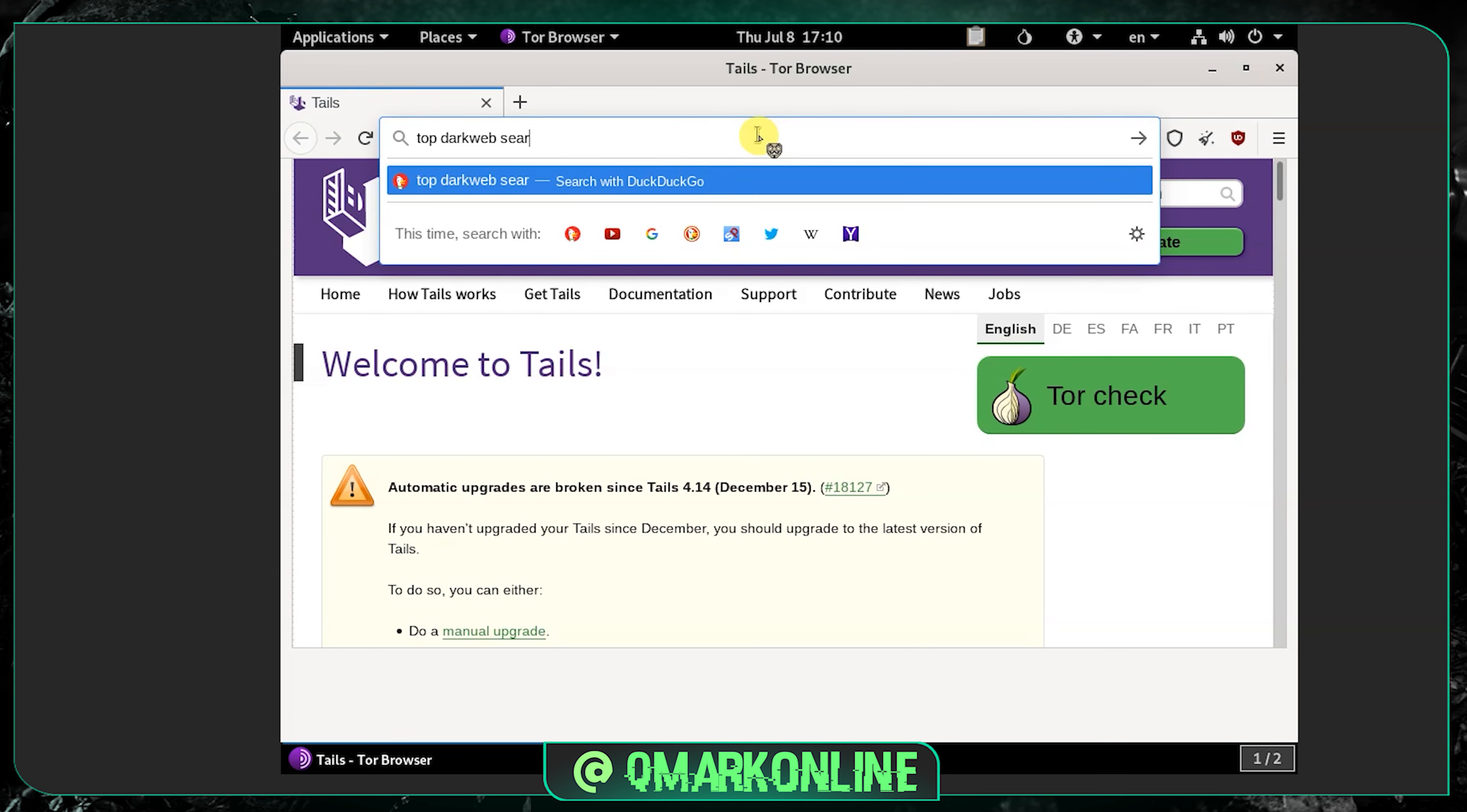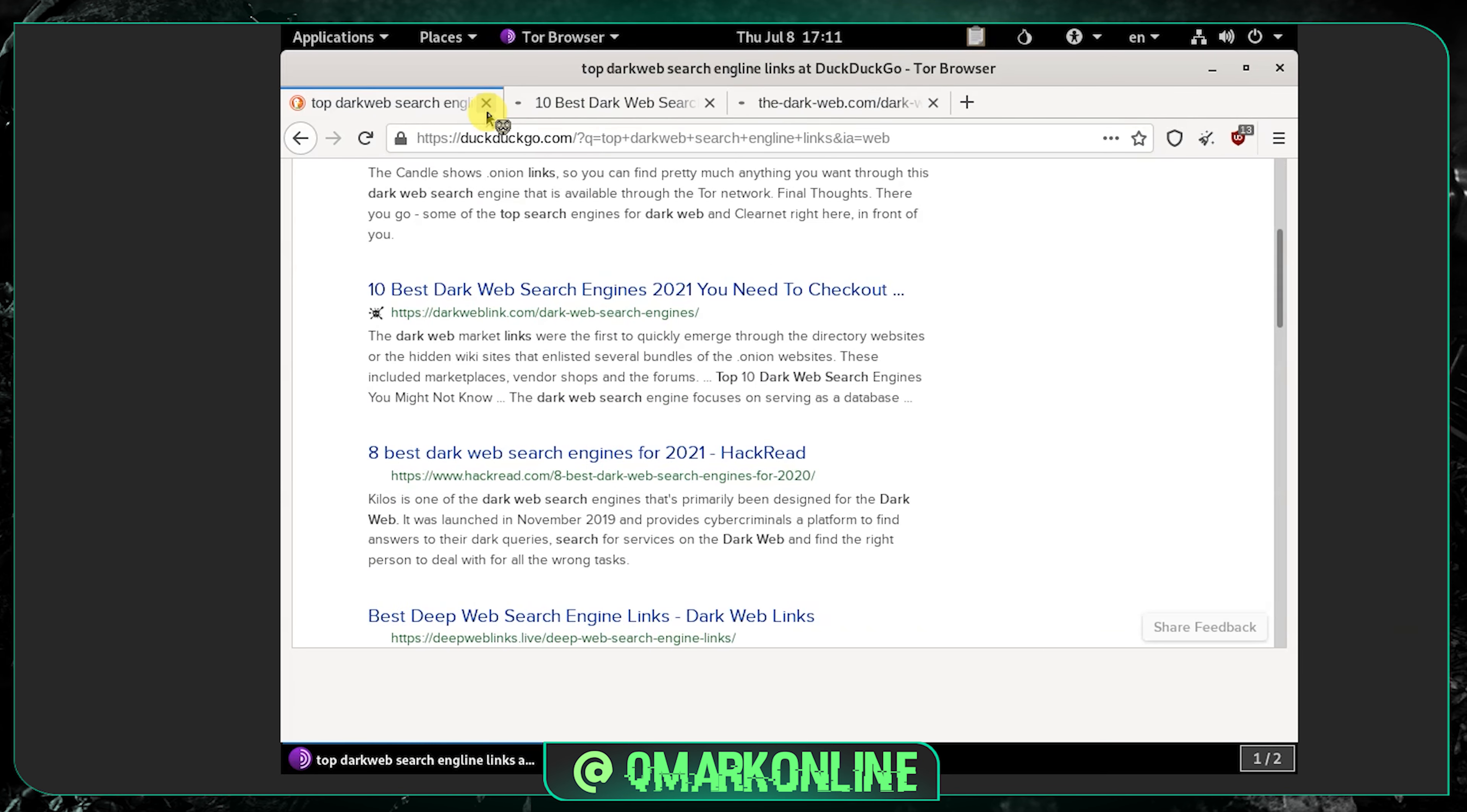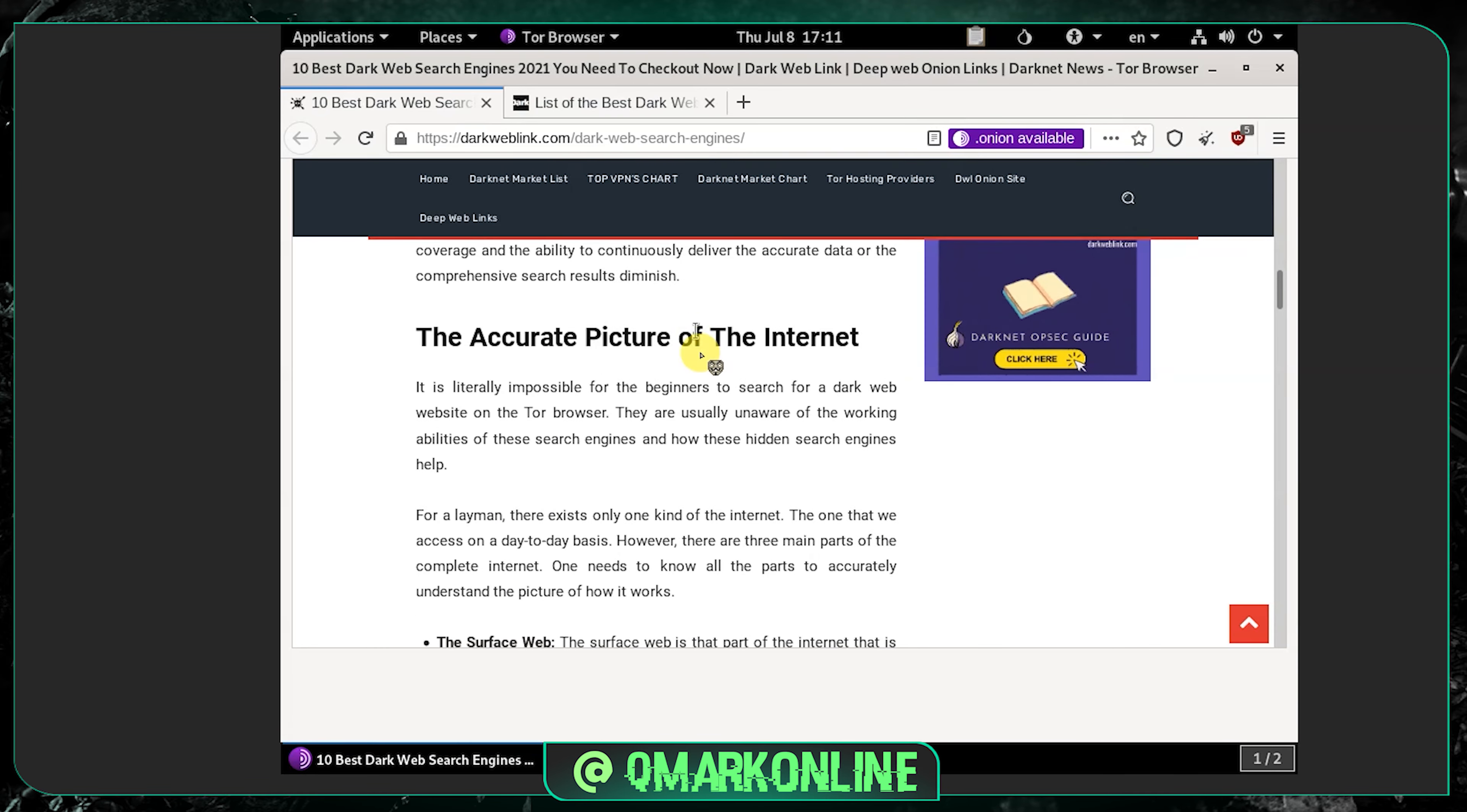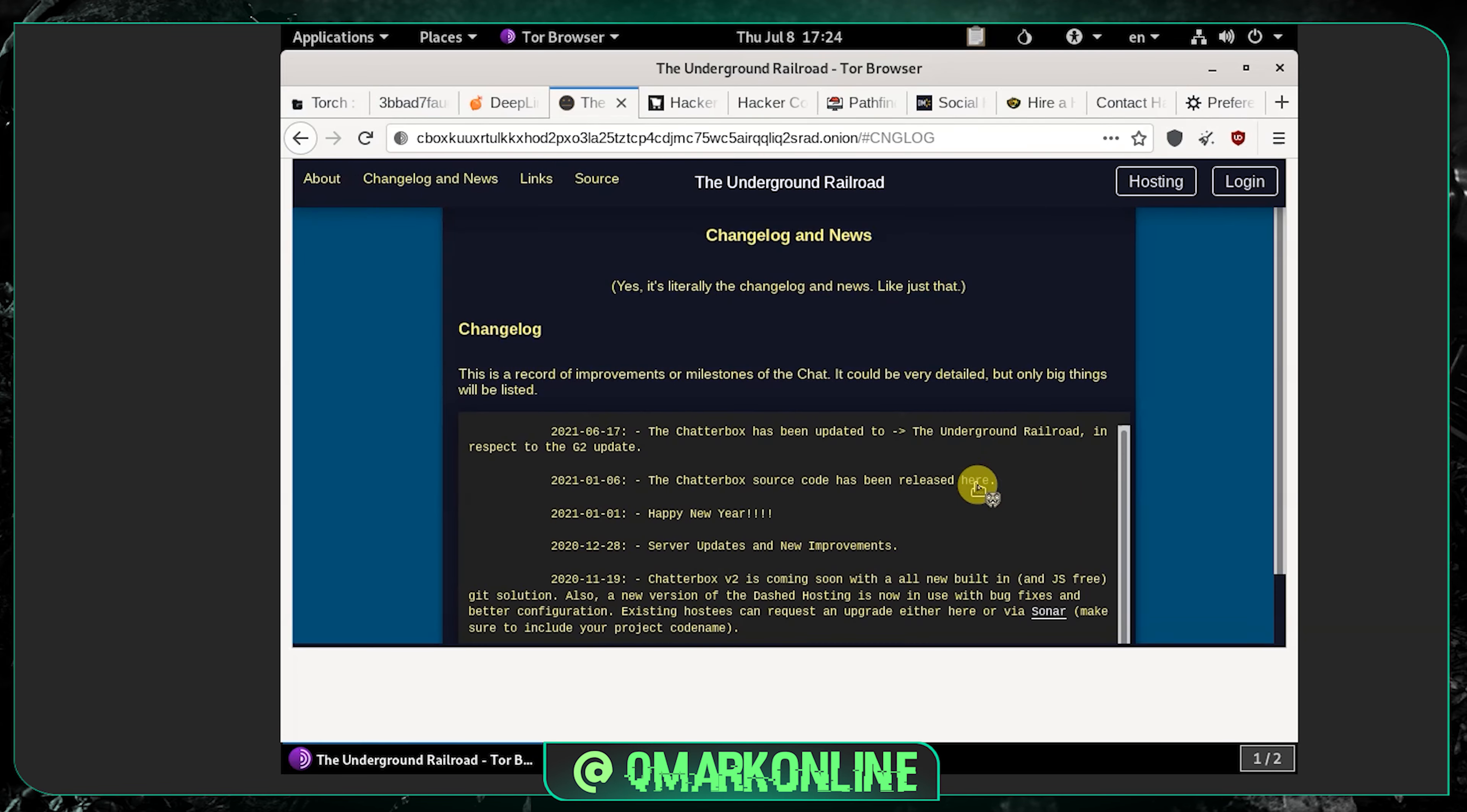Let me search for top dark web search engine links. Let me open a few links. If you can see these are the samples what I got from the search results as a common person. Let me open the search engine called Torch.